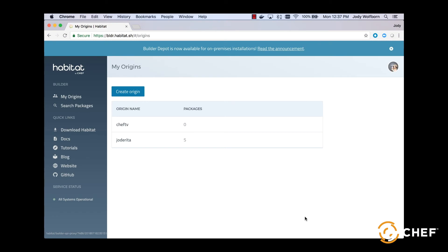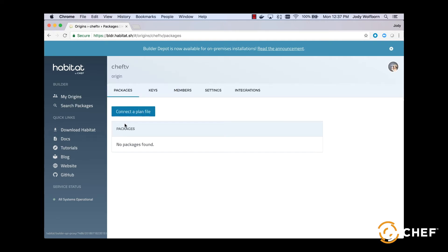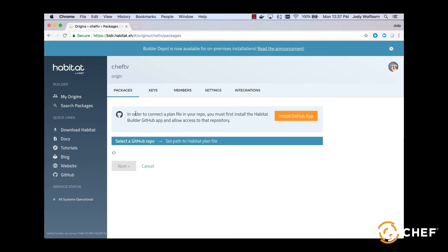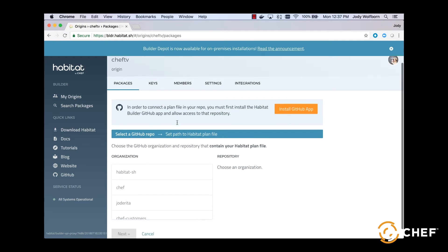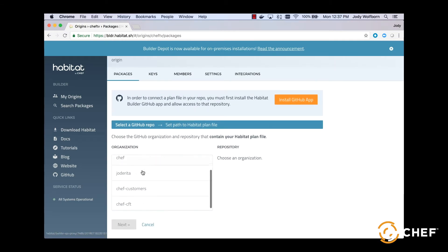You can also follow along with these steps at habitat.sh/demo/process-supervisor if you prefer a text-based guide. First, we'll allow Builder to access our sample app in GitHub so that it can pull down new builds. In the Builder UI, click on your origin and select Connect a Plan.